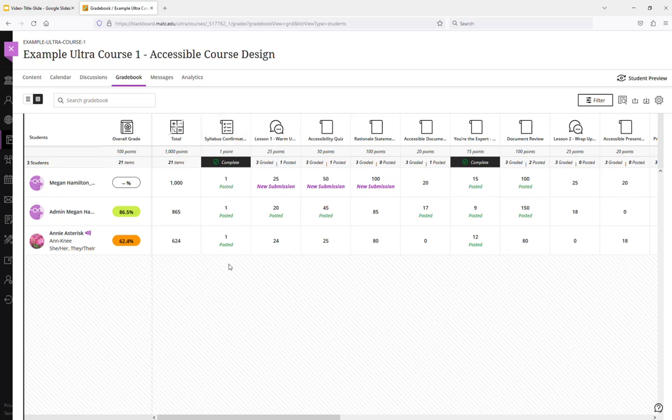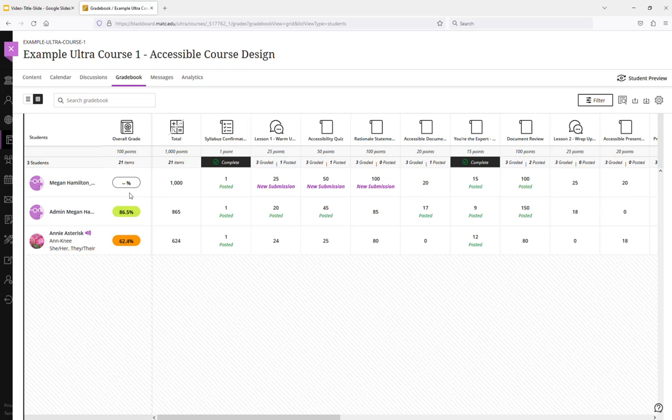And let's say that I want to instead change this to display the word complete or incomplete. And also let's say instead of a percent grade here that I want to show students, I want to show them a pass-fail.